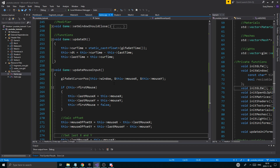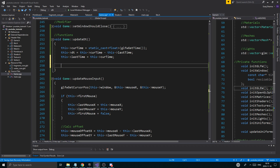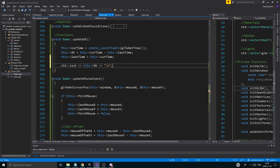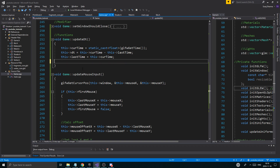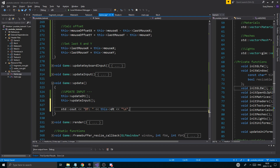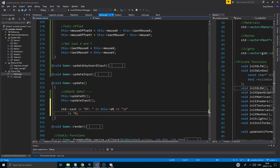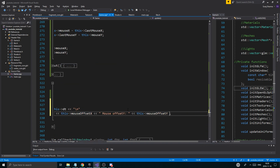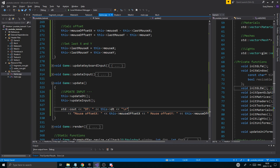That's good preparation for the camera class. In the next video we'll probably create the camera class and start putting stuff in there. Before we end, let's just std::cout this dt with a new line, and then print out mouseOffsetX and mouseOffsetY, and then a new line to end that — boom. Hopefully this will show us what's going on.